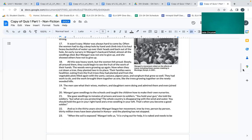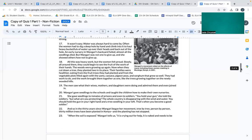They had work to do, and the work brought them together as one, like the trees growing together on the newly wooded hills. The men saw what their wives, mothers, and daughters were doing and admired them and even joined in. Wangari gave seedlings to the schools and taught the children how to make their own nurseries. She gave seedlings to inmates of prison and even to soldiers.